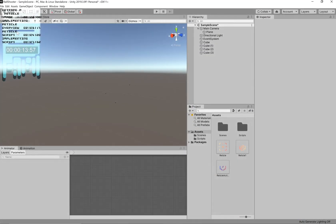Hey guys, this is Press Any Button, and here we are for the first proper part of our rail shooter series. Today we're just going to be implementing a reticle, just as you saw in the demonstration. The reason we're going to have a reticle is for a little bit more immersion in our game — it's a nifty thing to start off with something simple so we can ease ourselves into this new tutorial.